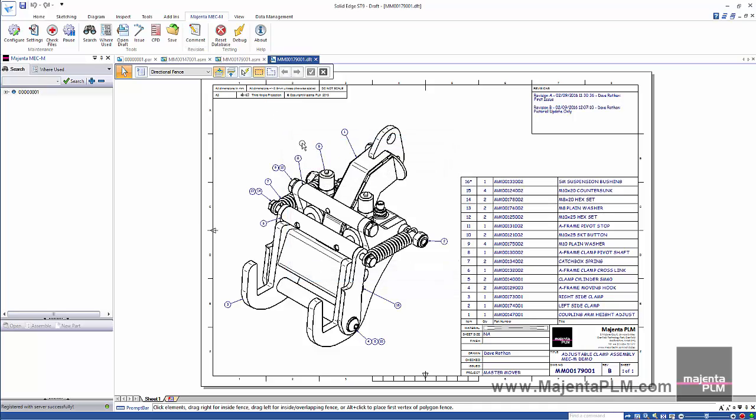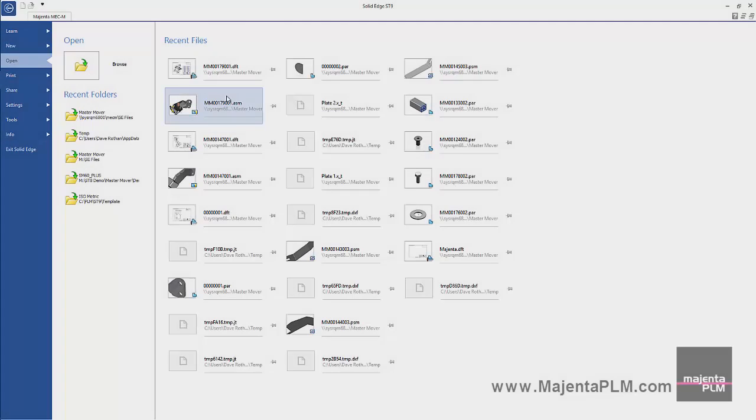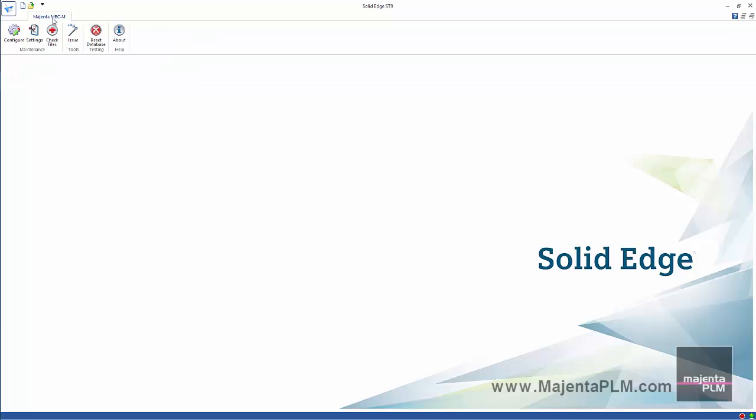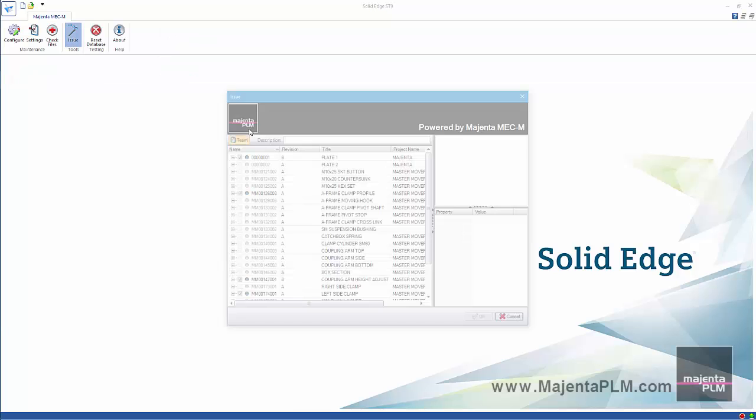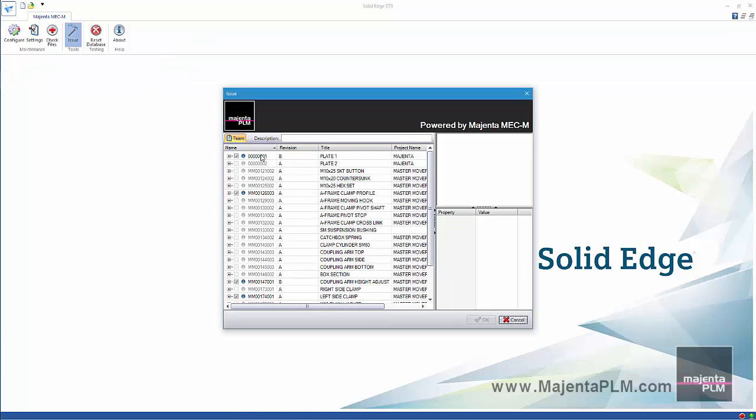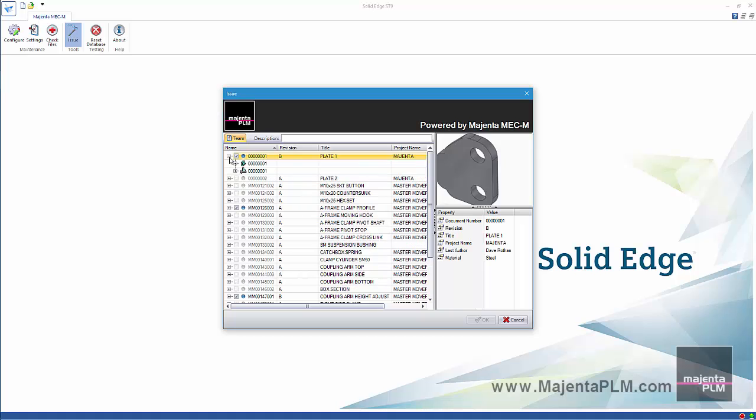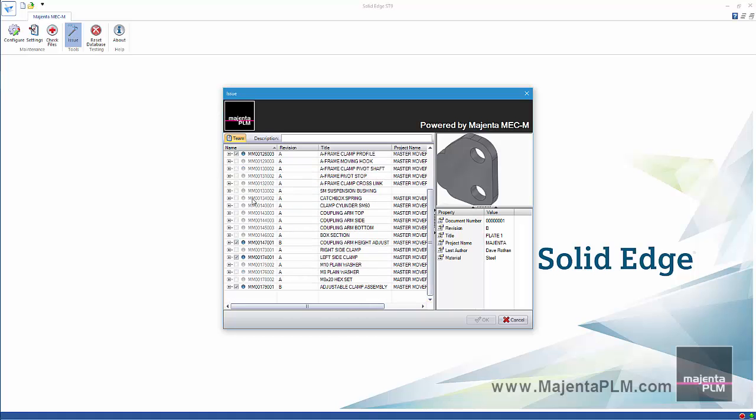We might now want to issue the changes we've just made to all these files. Hitting the issue command will do this for us. Here we can see that it will output the revision B updated neutral files.